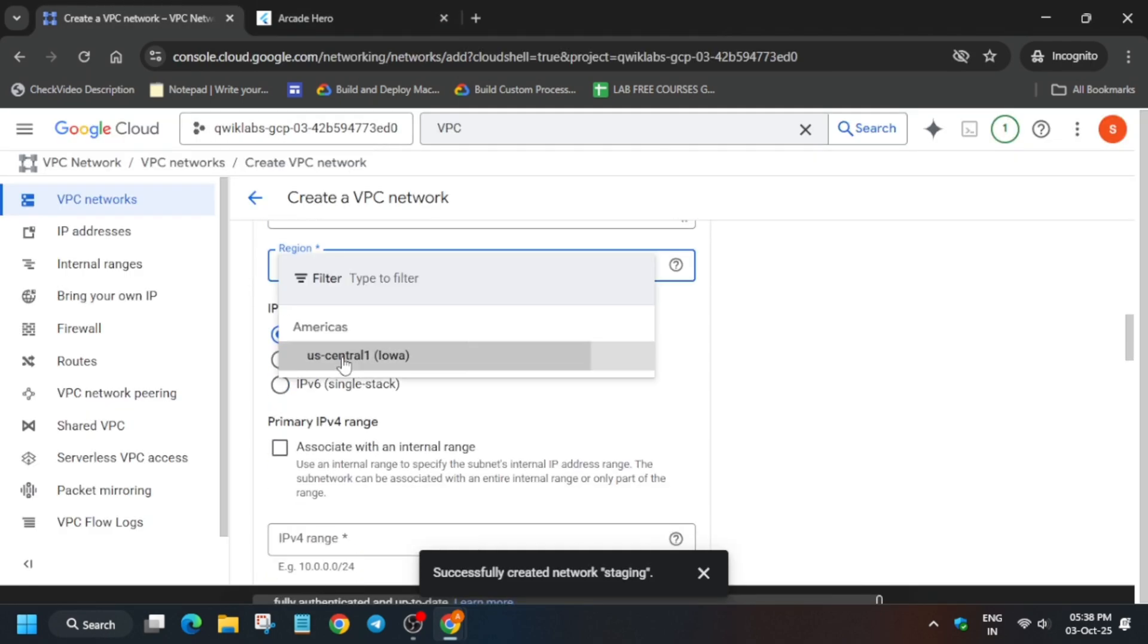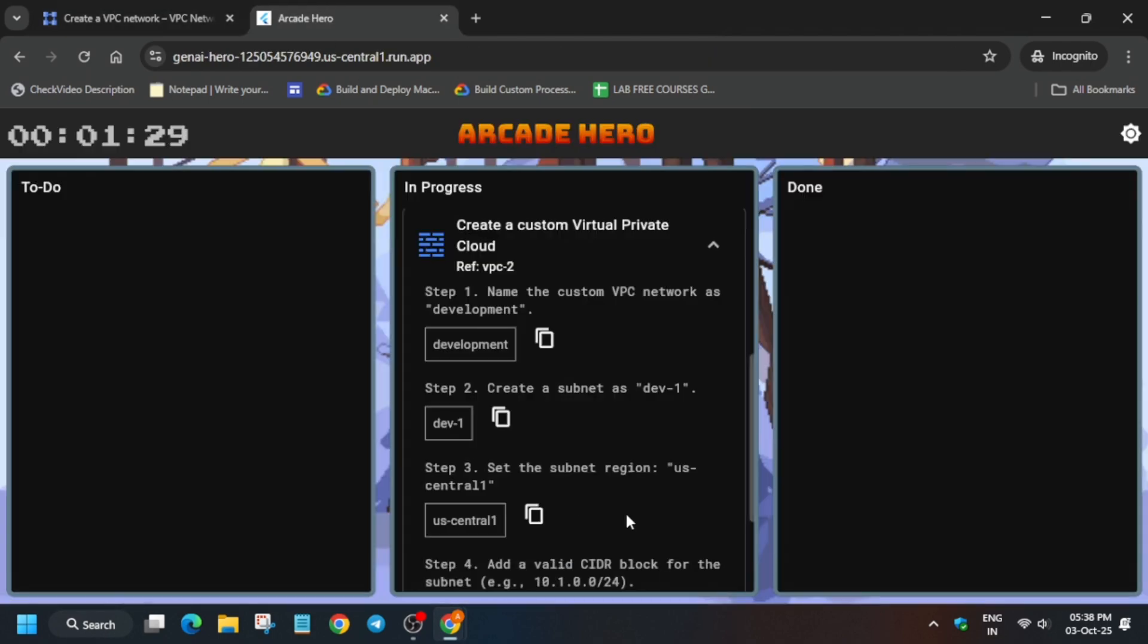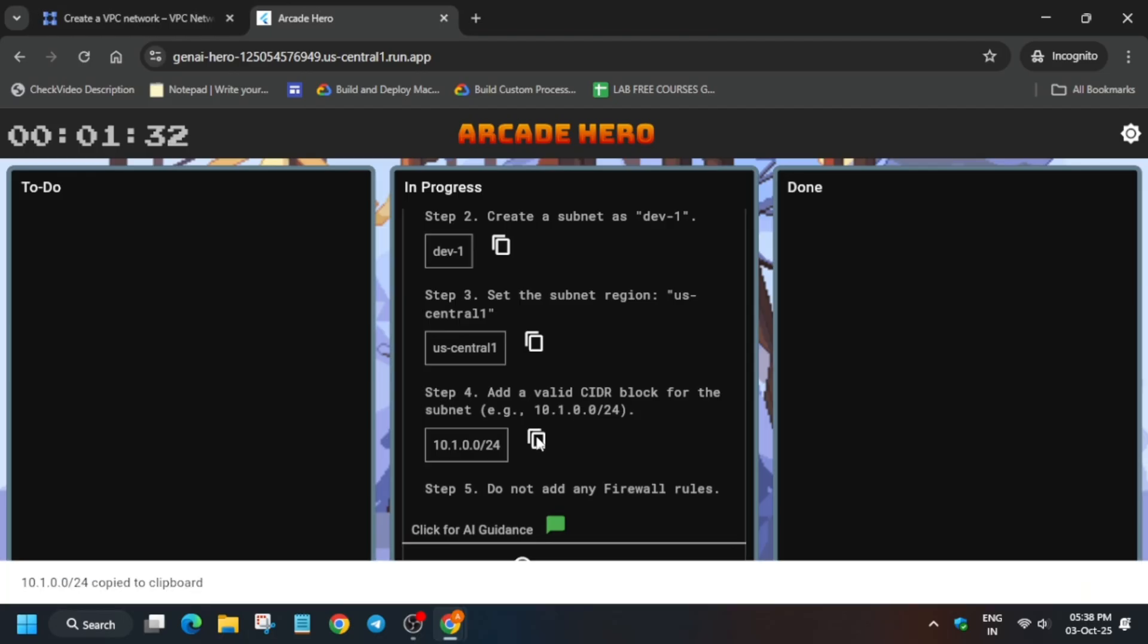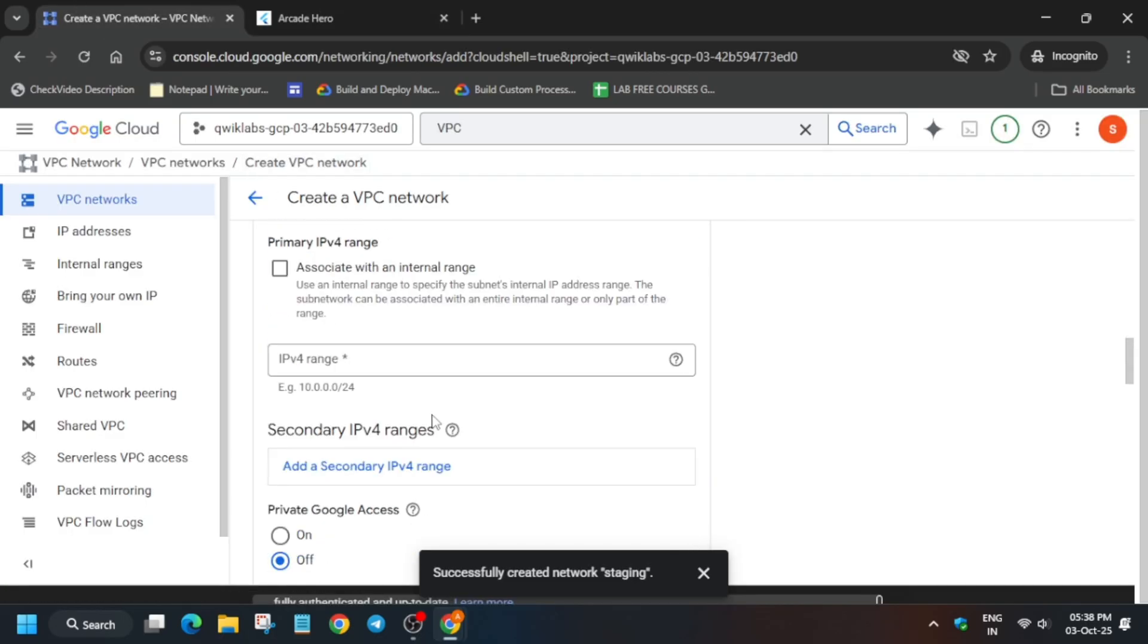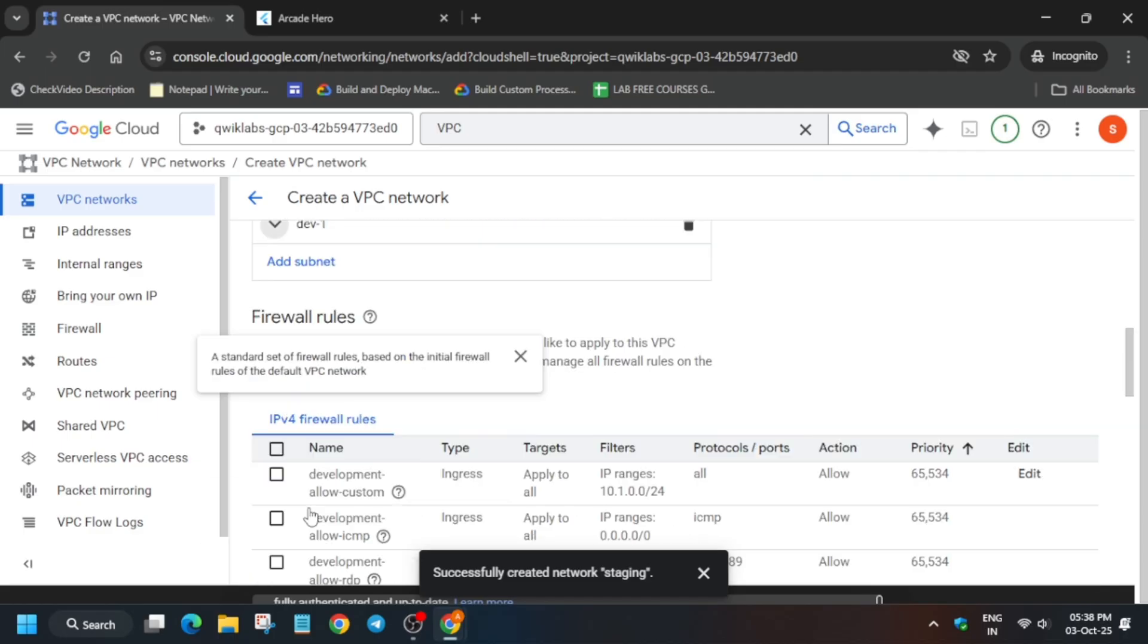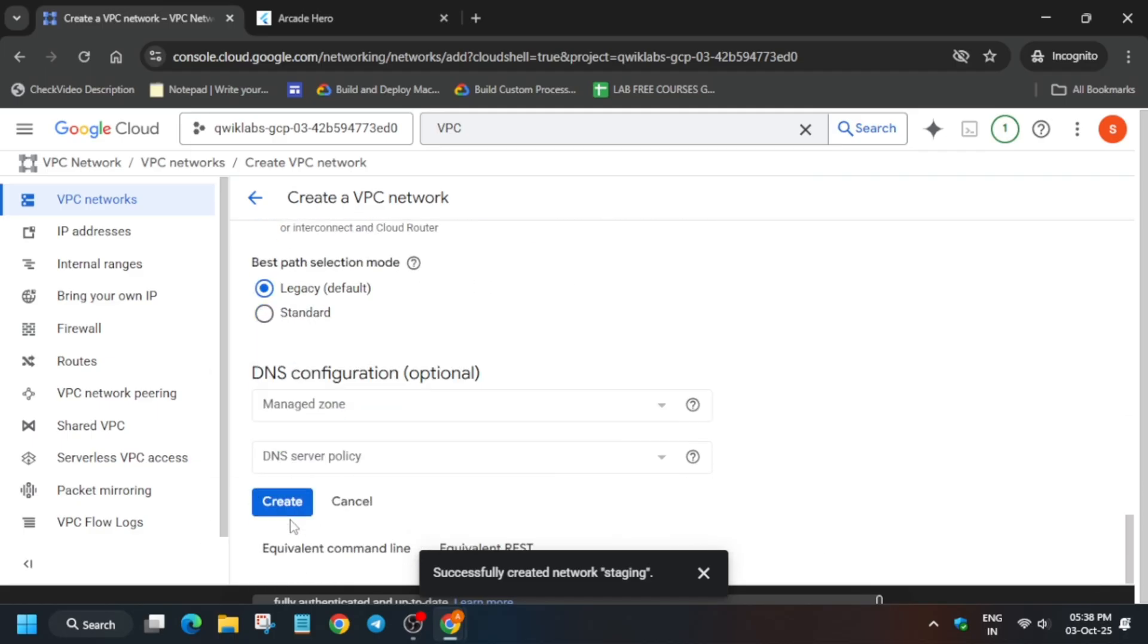At last, we have to enter the IP address. Copy it and paste over here, then come to the bottom and click on Create. Do not select the firewall. Once it's done, we'll be done with the lab.